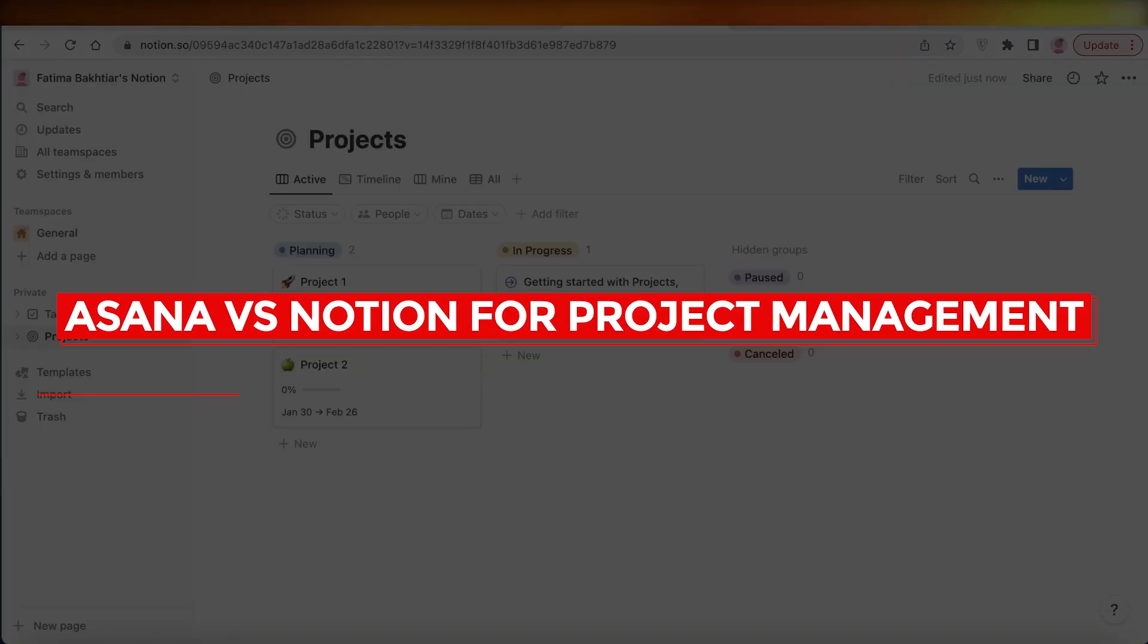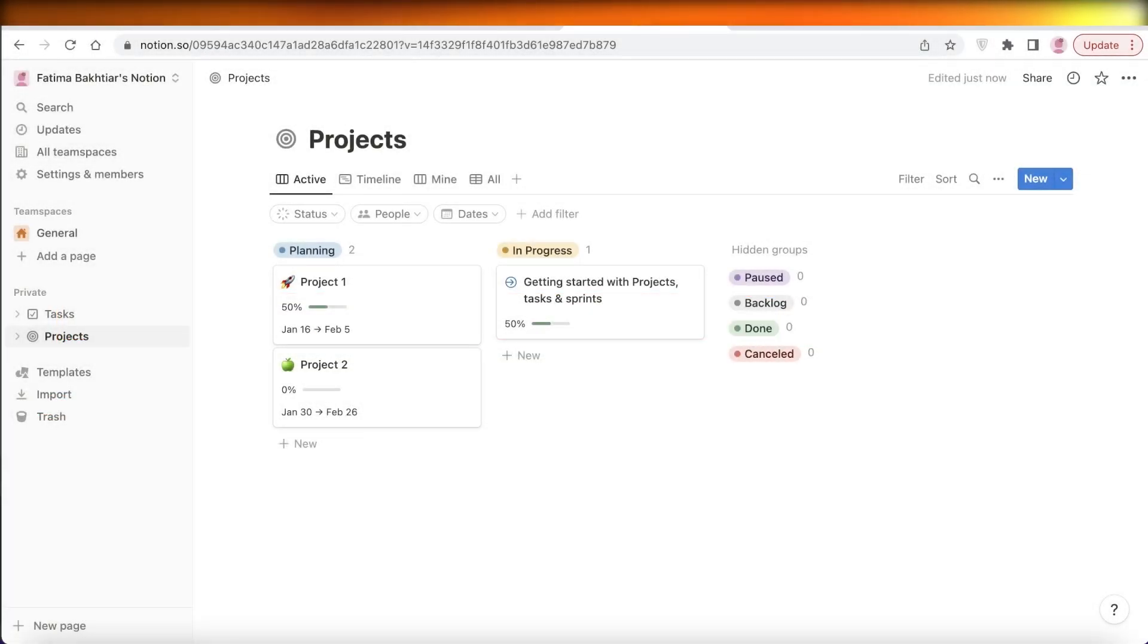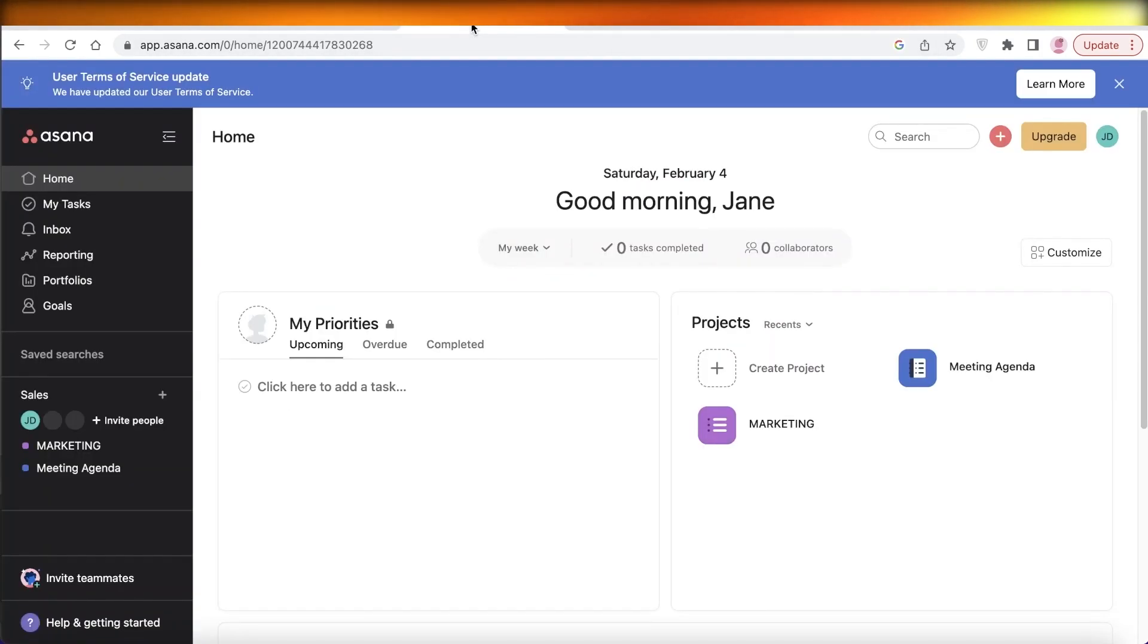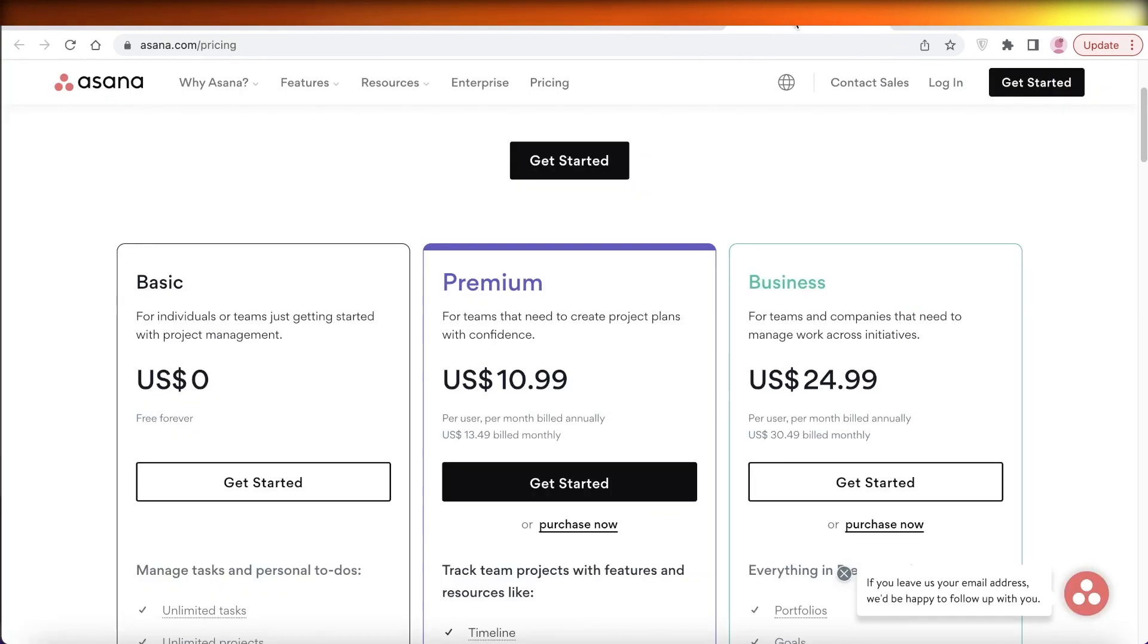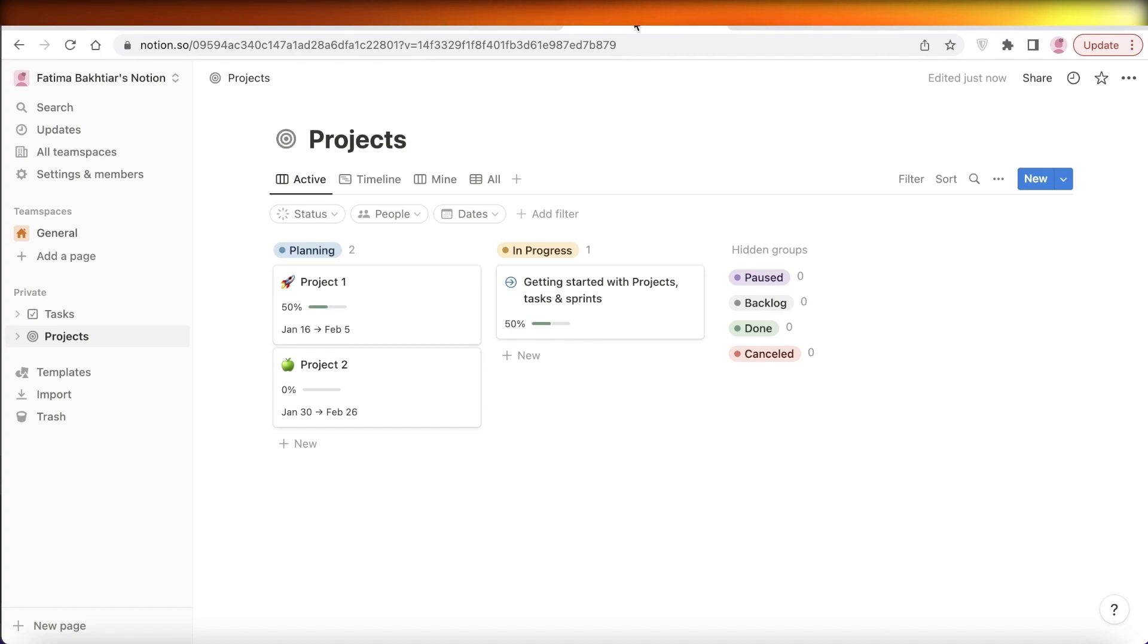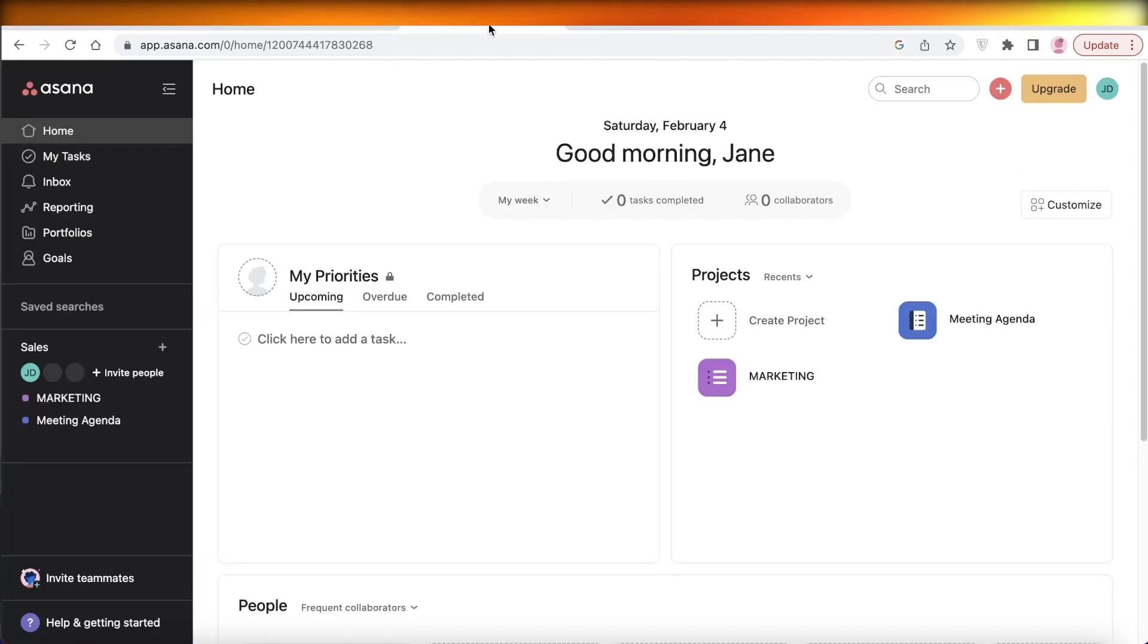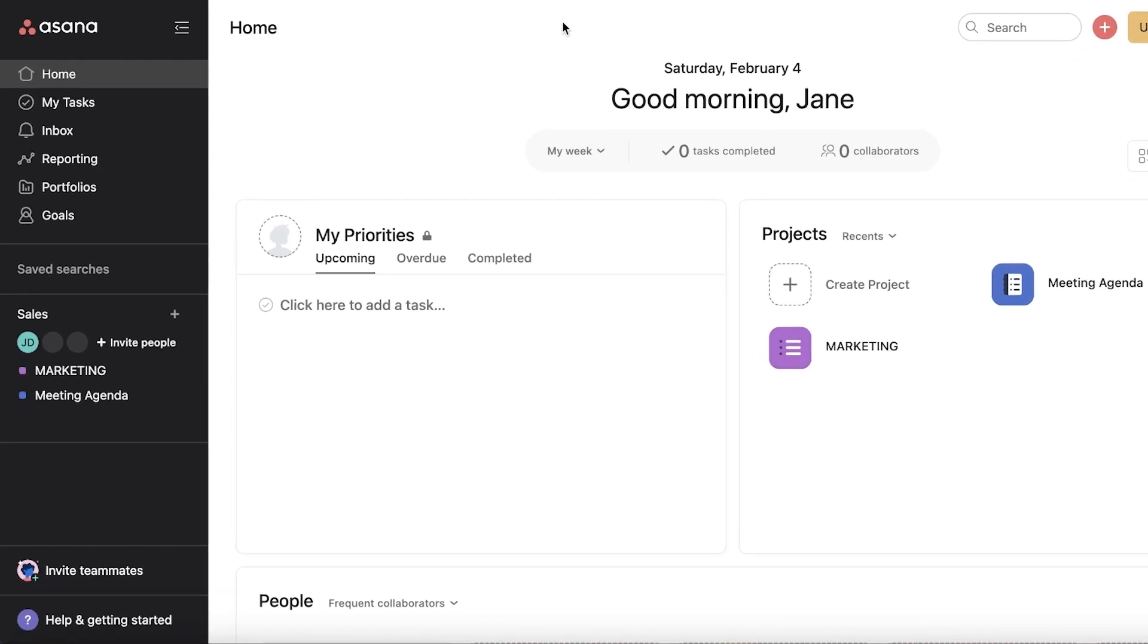Asana versus Notion for project management, which is better? Hey guys, welcome back to the YouTube channel. Today we'll be doing a quick overview of Asana and Notion. First off, I'm going to go over the dashboards, how both of these perform, and then we're going to go over the pricing and what are the major differences and pros and cons of both of these platforms. So let's get into it.